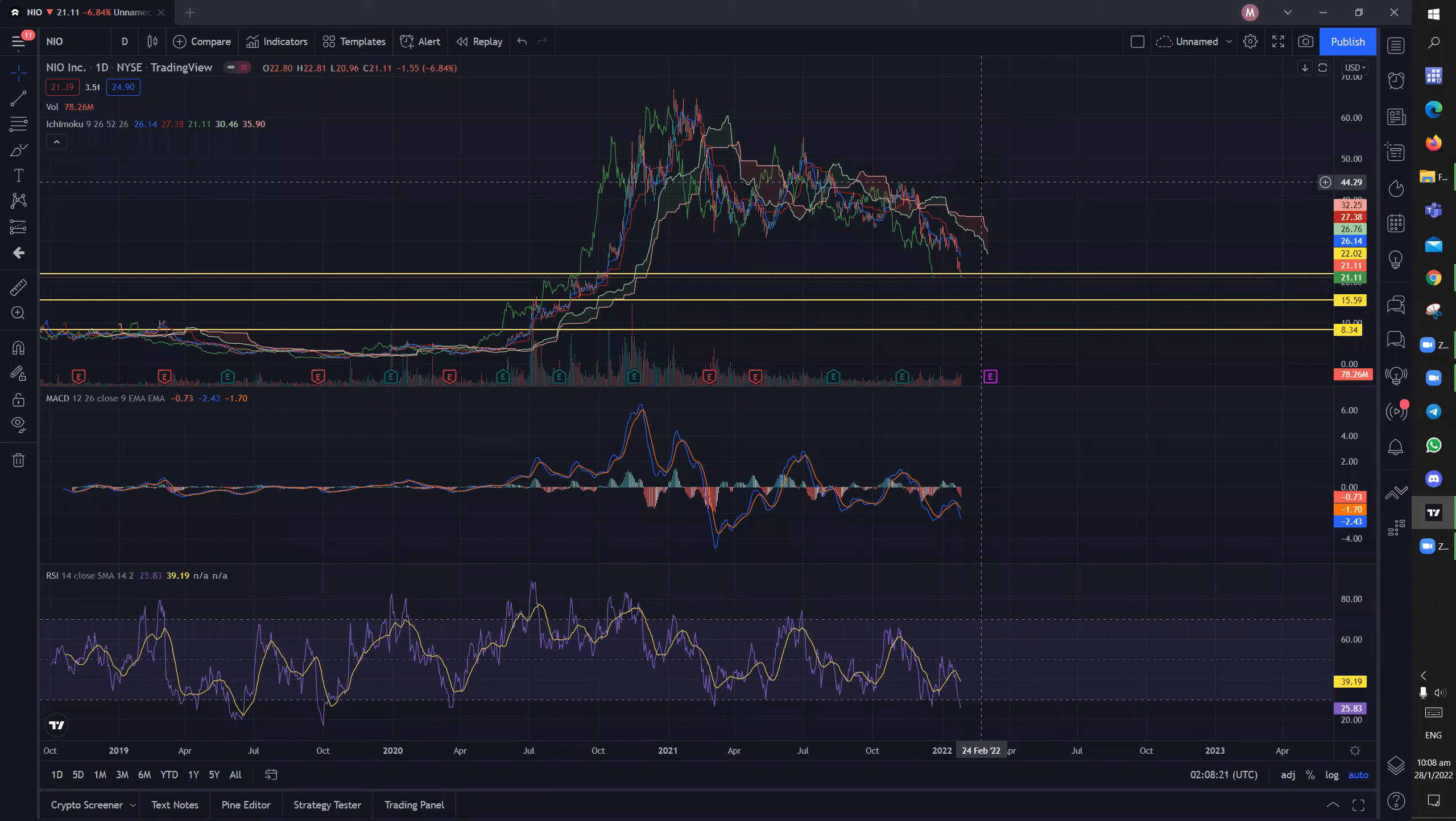So in the short term, I do expect a rebound but in the long term, it is definitely a downtrending stock. So when the stock is downtrending, you never add, you never buy and ideally, you are not holding.